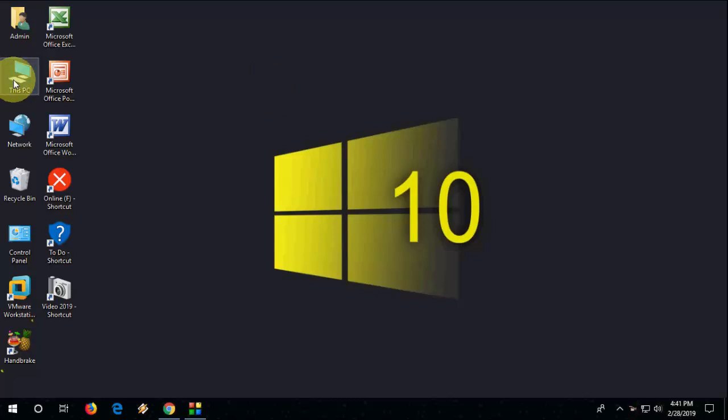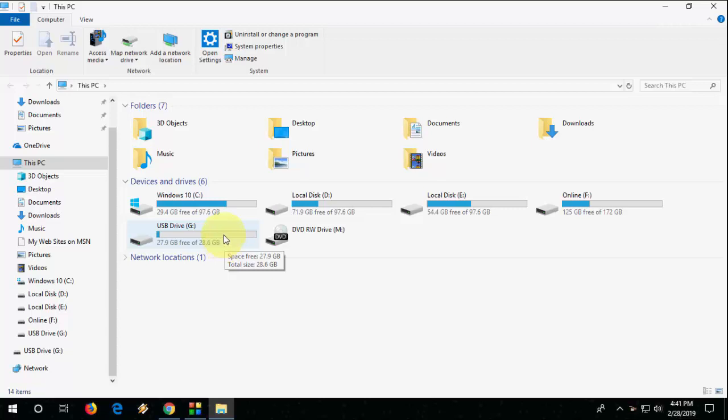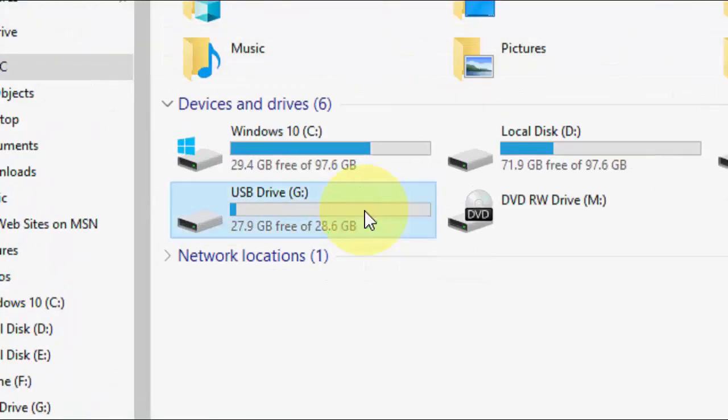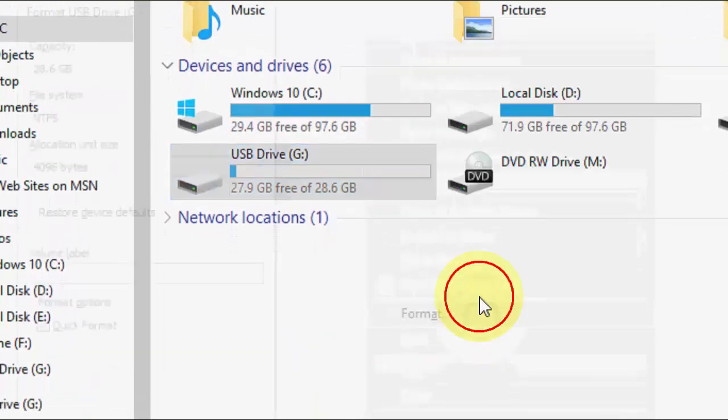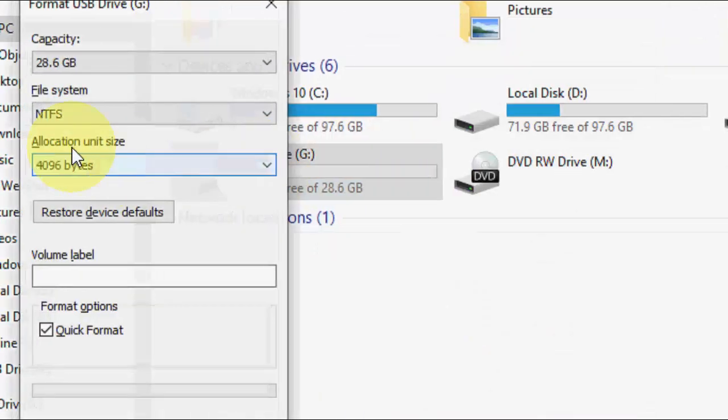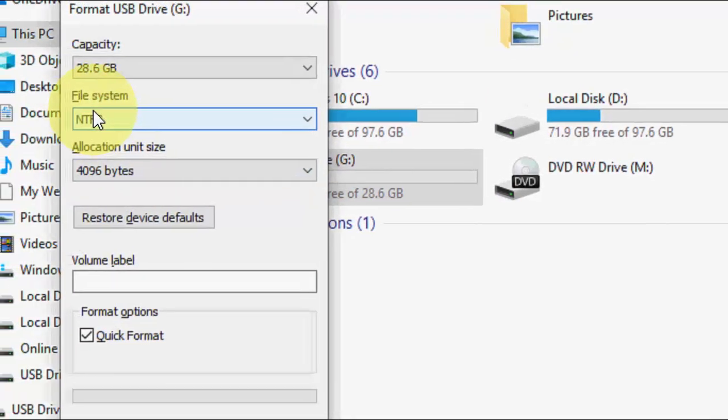Attach your pen drive to Windows PC or laptop. If you have any important data in pen drive, then take a backup. After this, you need to format your pen drive. Just right click on your pen drive and then click on Format.